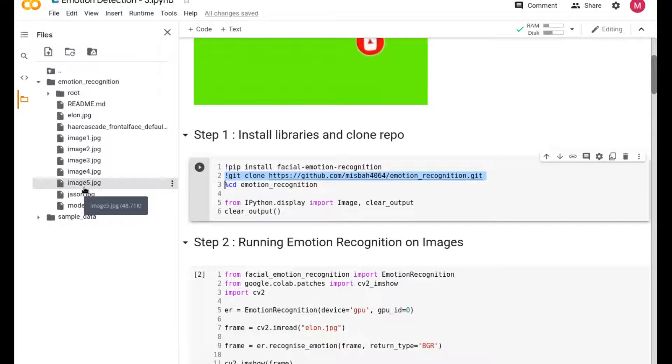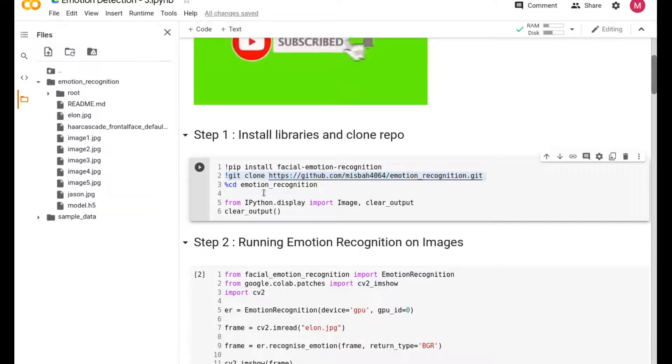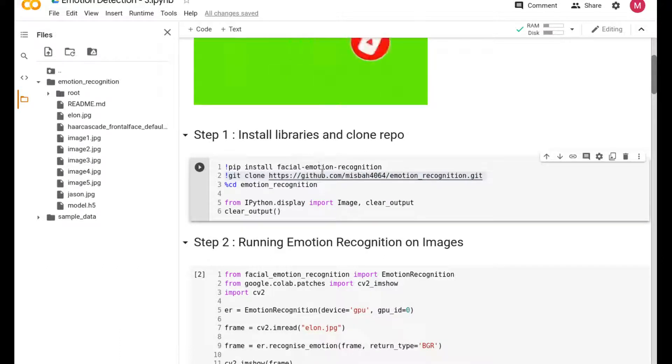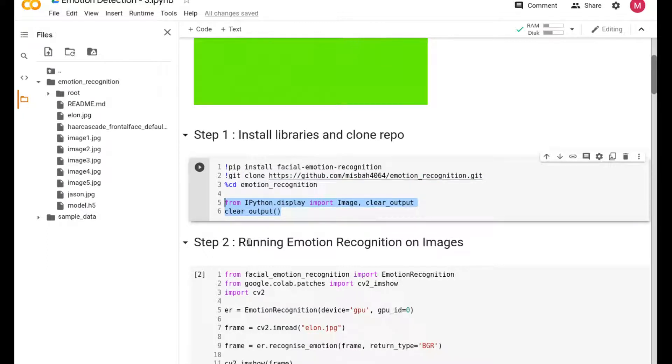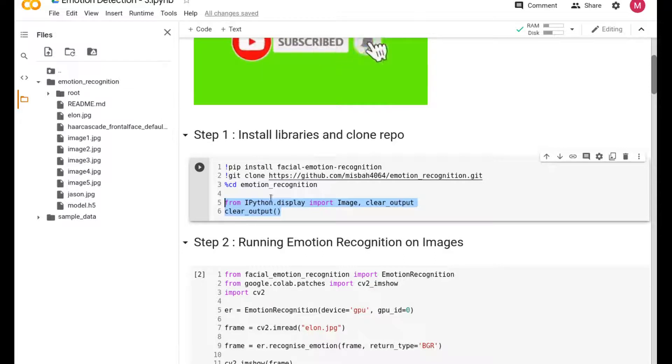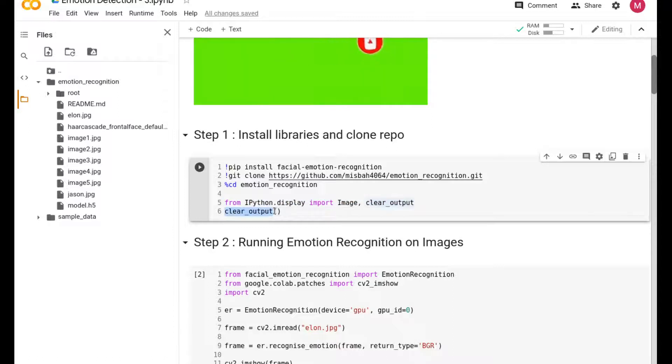The reason for that is it has these images - image 1, 2, 3, 4, 5 - and these images are what we're going to be using to test it. You just simply run this and it'll take care of installing the library and also cloning the repository for us. I am using this clear output command just to clear the output that comes out.